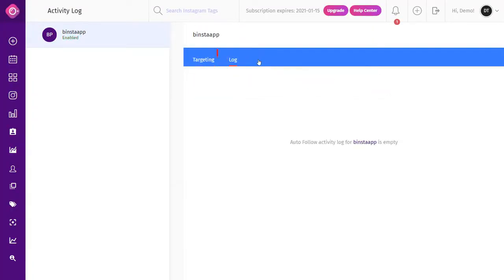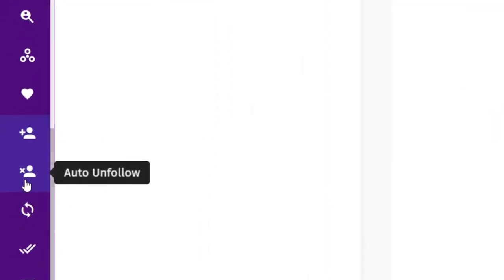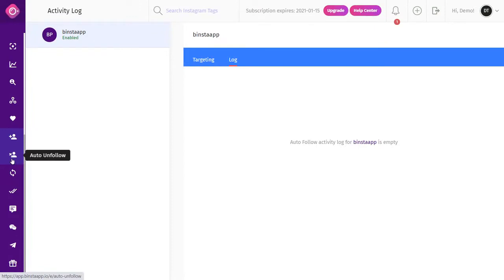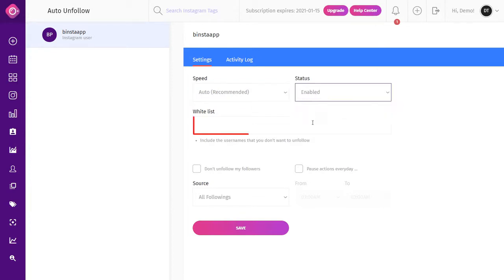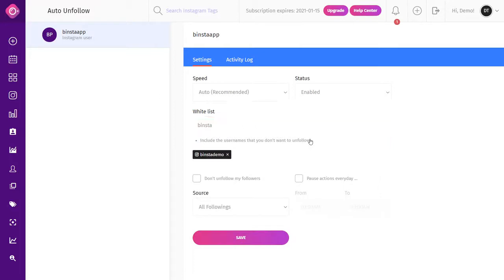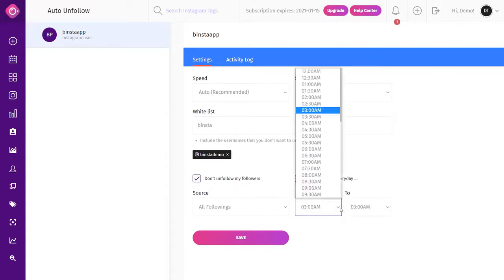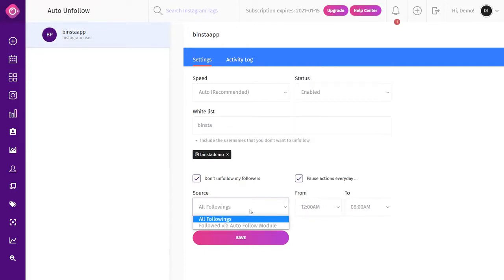After about 30 minutes to one hour, you can click on the Activity Log to see the number of accounts Binsta has followed on your behalf. Please remember to disable the Auto Unfollow option before using Auto Follow. Auto Unfollow helps you reduce the number of followers you follow, getting rid of inactive accounts. To use it, click on Auto Unfollow on the dashboard, select your account, select your speed, and make your status active. In the Whitelist option, include usernames you don't want Binsta to unfollow. You can check the box to avoid unfollowing old followers, pause daily, and choose your source — unfollow all followers, or only those followed by the Auto Follow module.